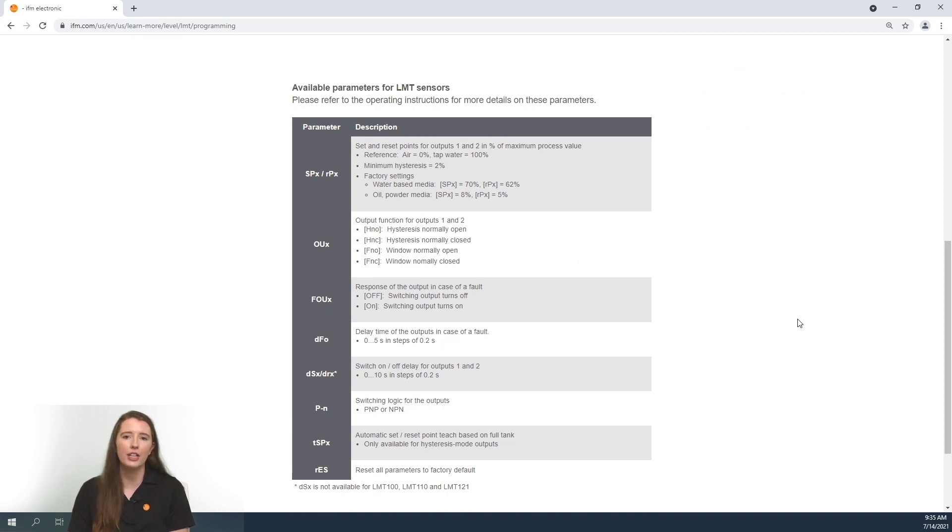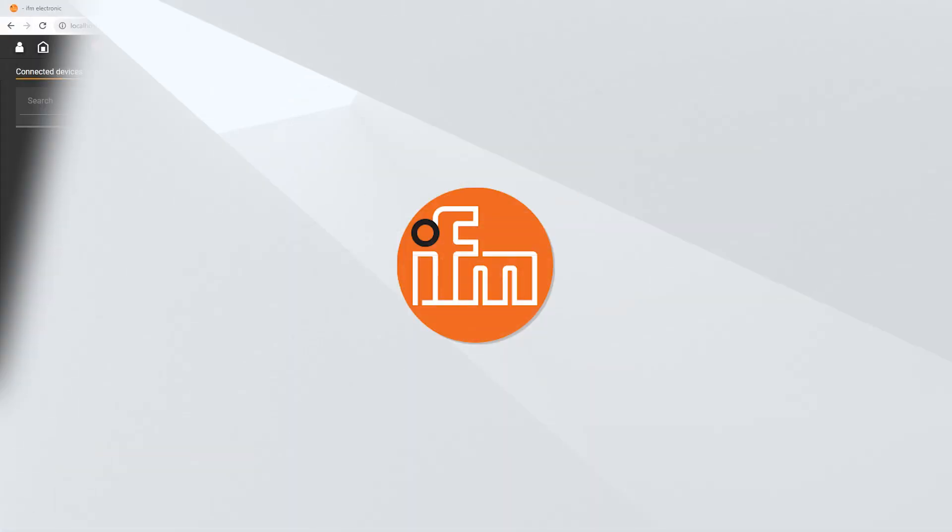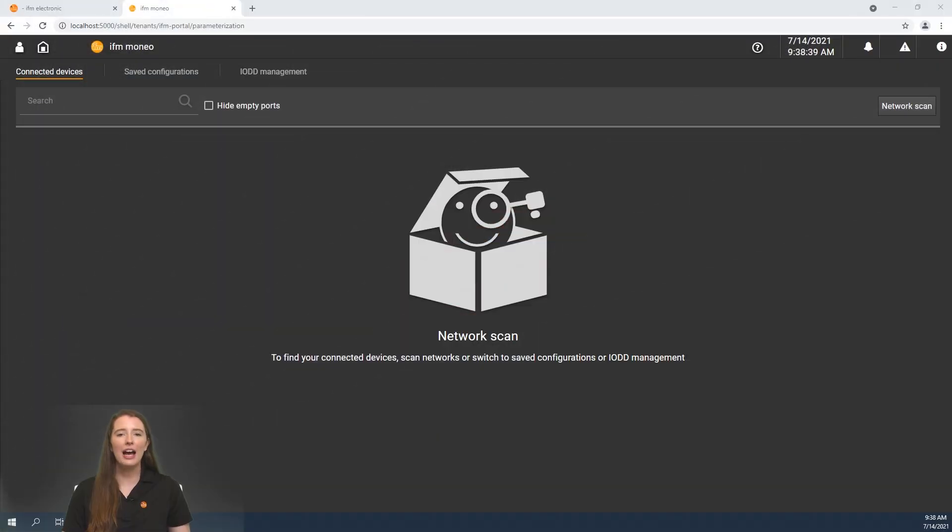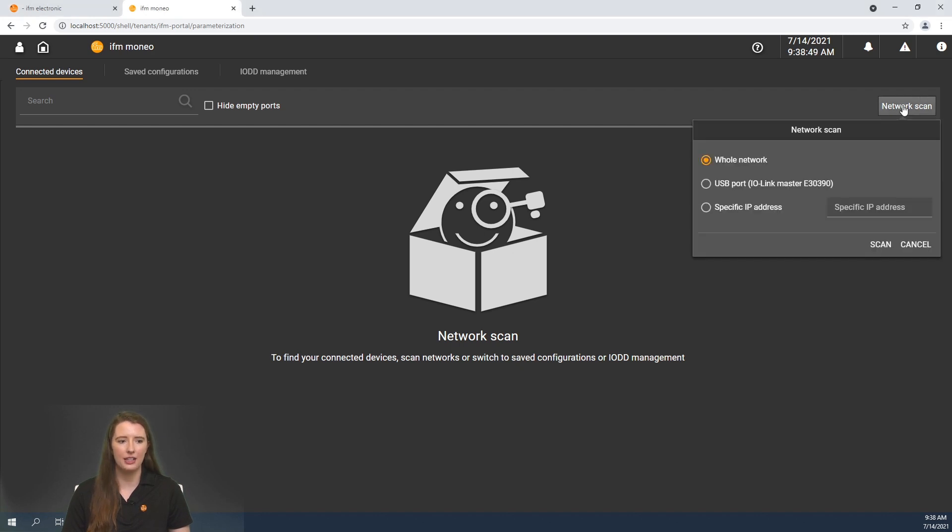Now let me take you into our Mineo Configure software and show you how to parameterize these sensors. Here we have the Mineo Configure software which is our IO-Link configuration software. In order to connect to the sensor that you want to parameterize, you'll go to where it says network scan.